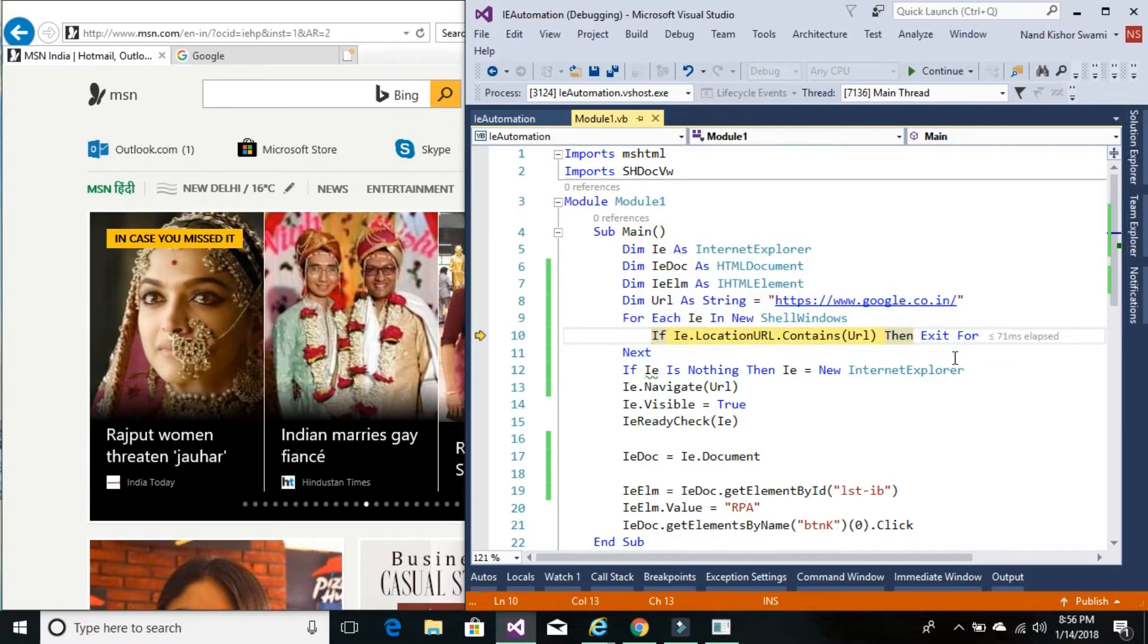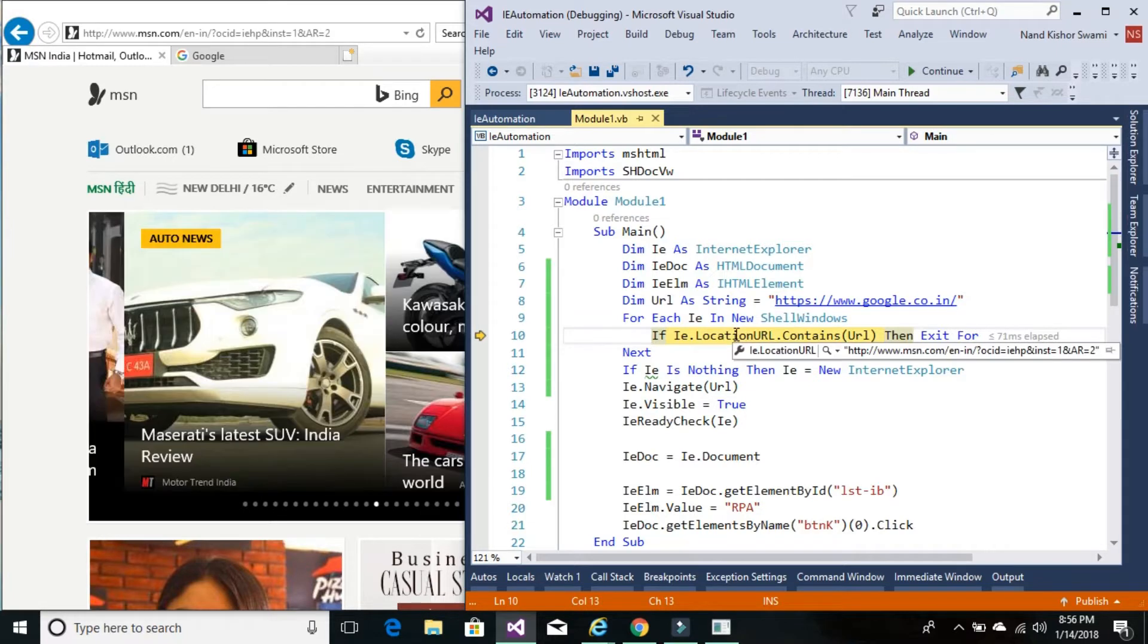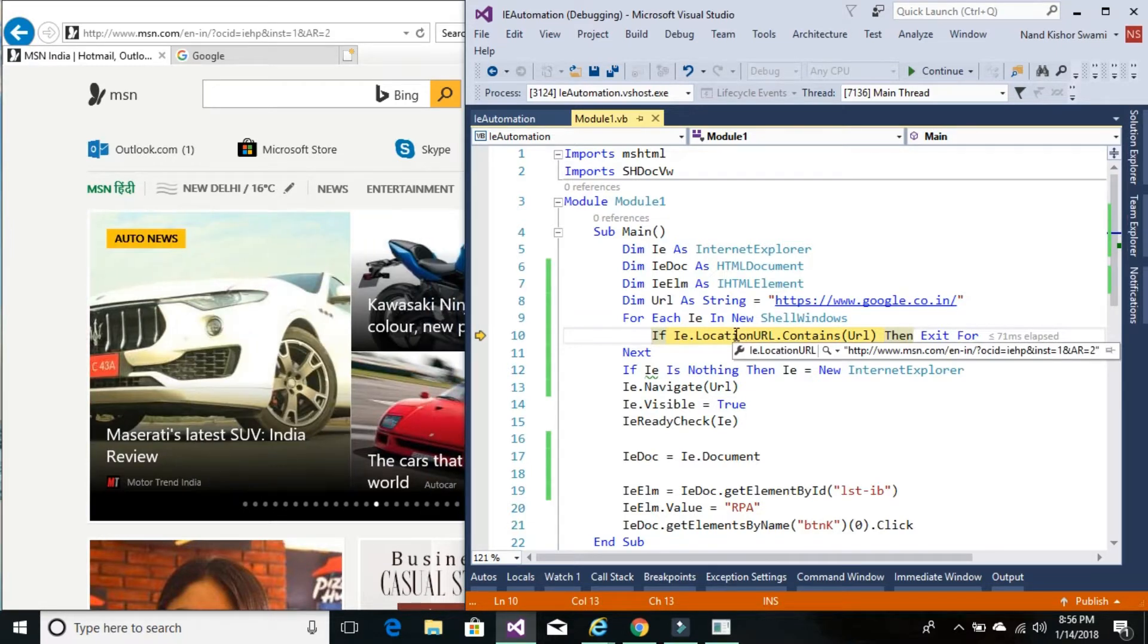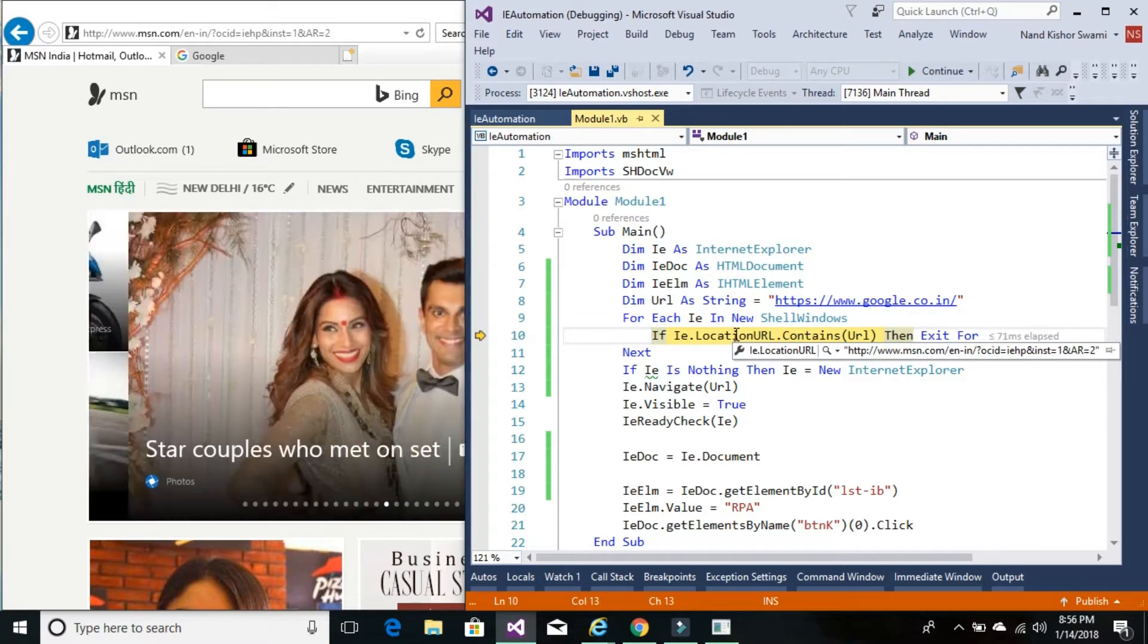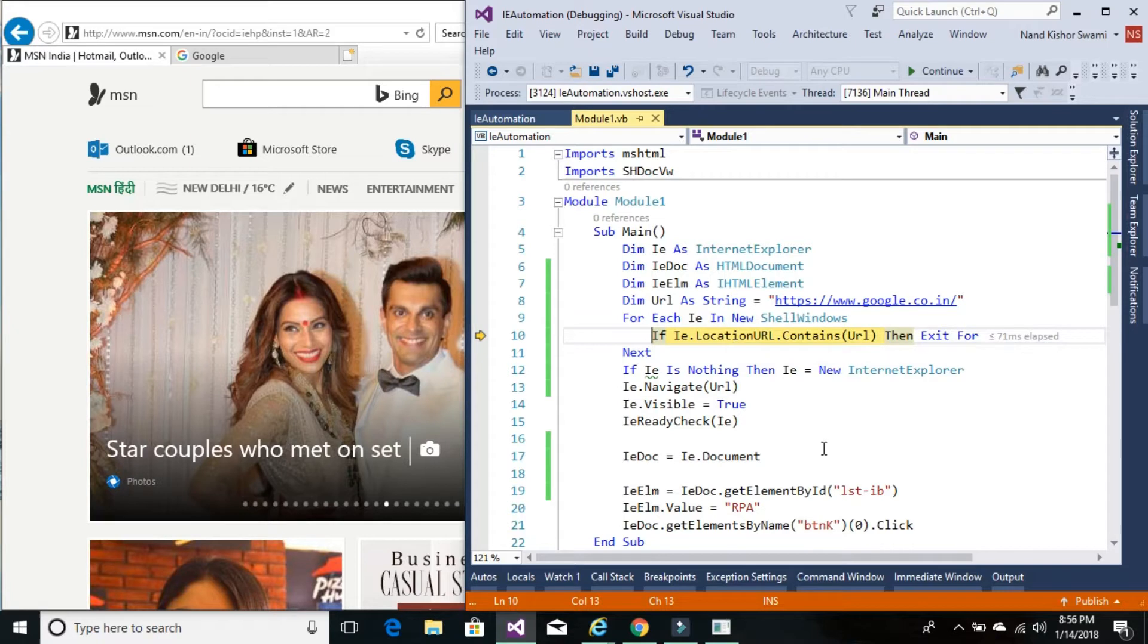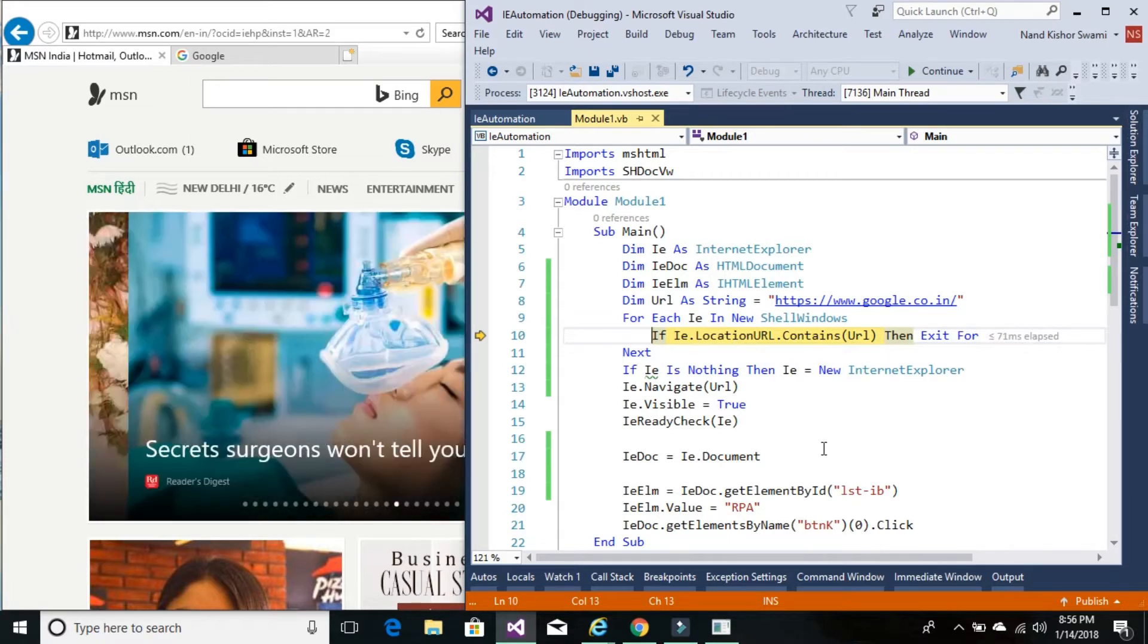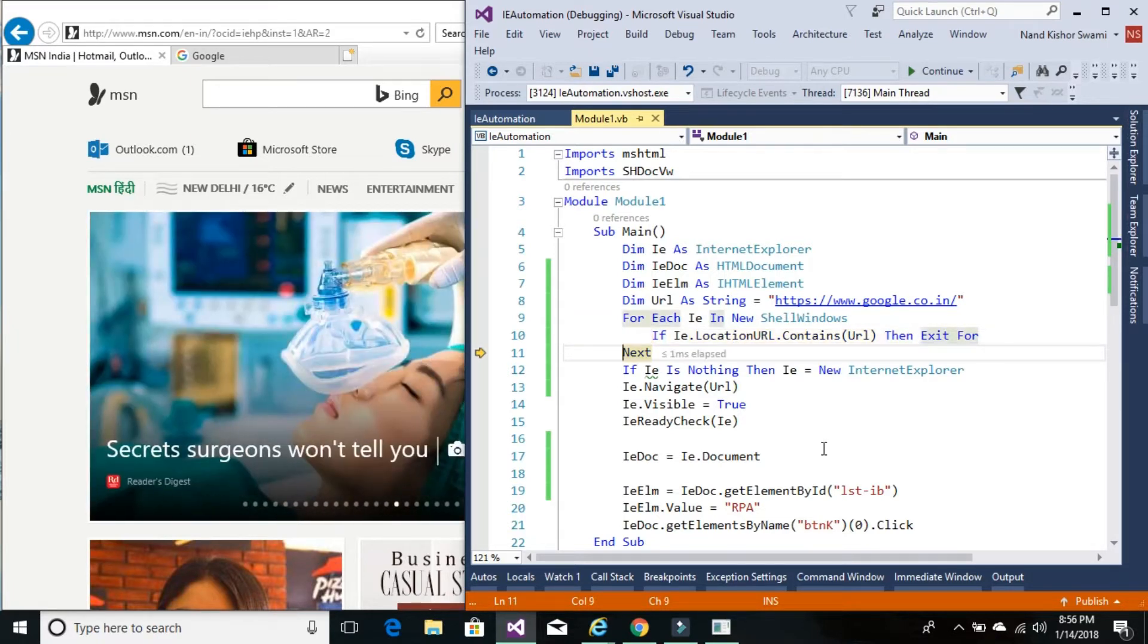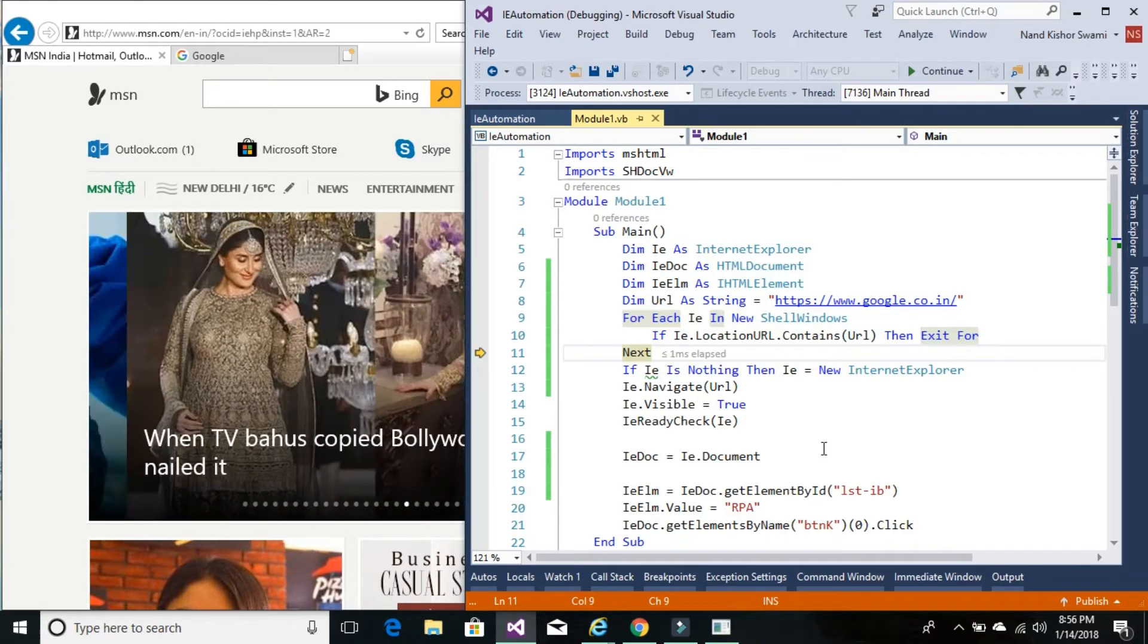And let's see the URL value now. So it's www.msn.com which is currently running on our browser. And the condition did not meet because this doesn't contain google.com.